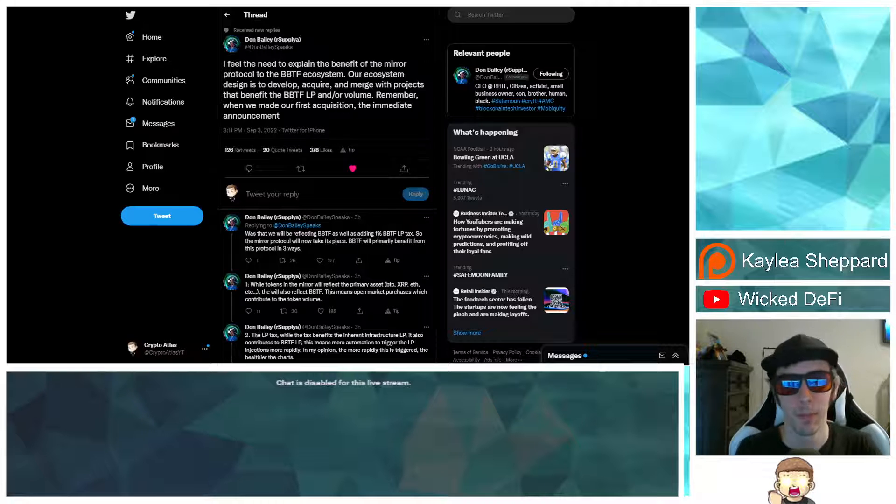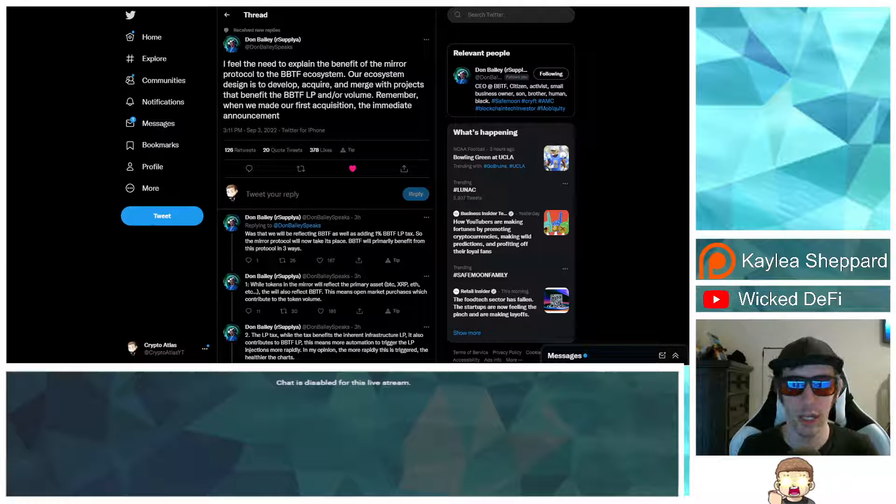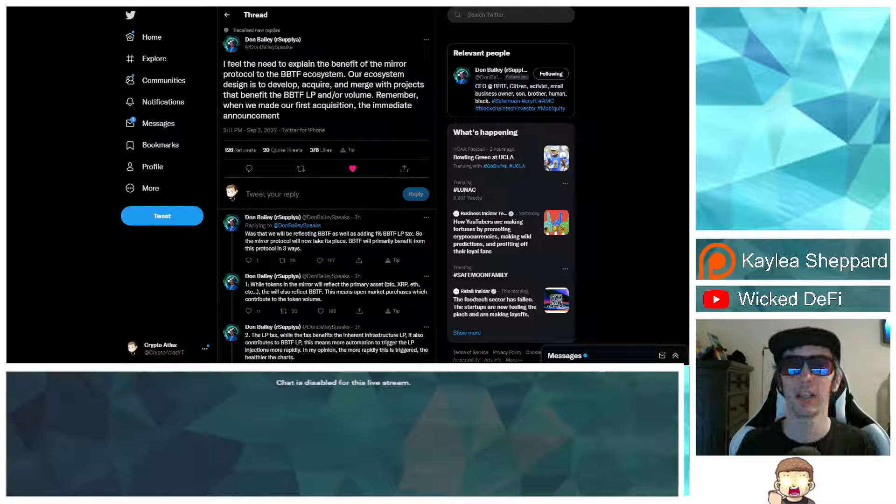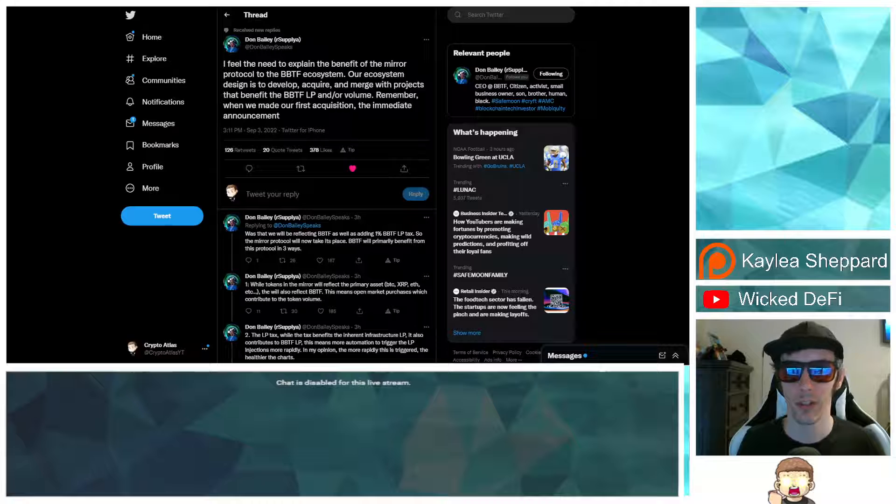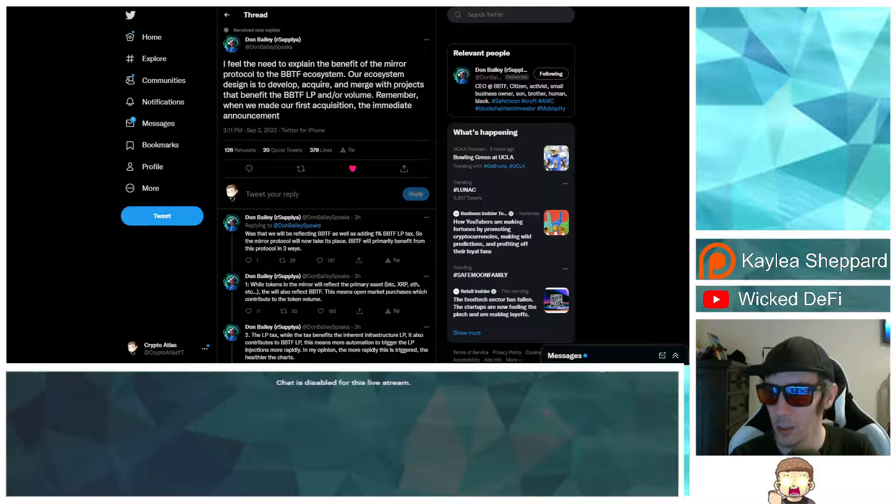I'm not a financial advisor. This is not financial advice. Everything I'm sharing is my own opinion, my own research. I highly encourage you guys to go do your own research. And with that being said, let's go ahead and dive into the news.